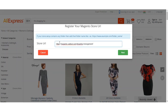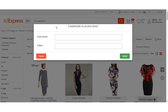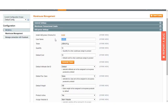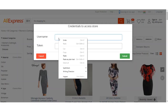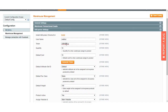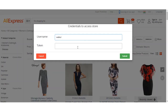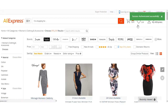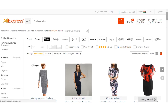Paste the shop URL and press the Next button. Now enter your username and token — go back to the configuration settings for AliExpress, copy your username and token, paste them in, and click the Submit button. You can see that the authentication is successful.